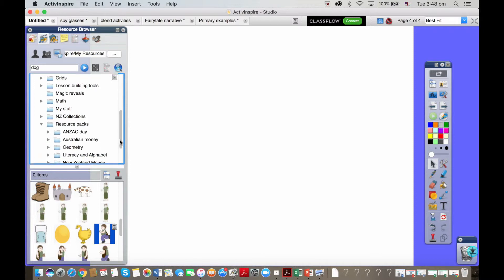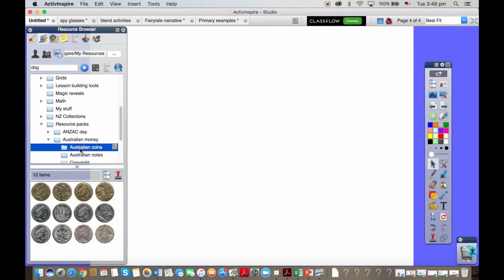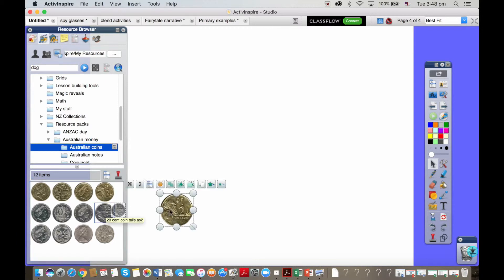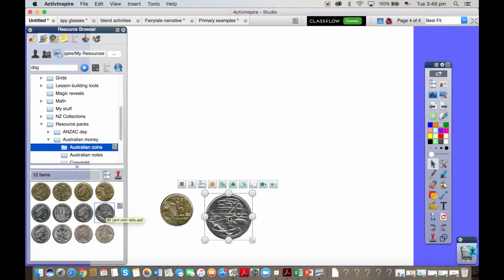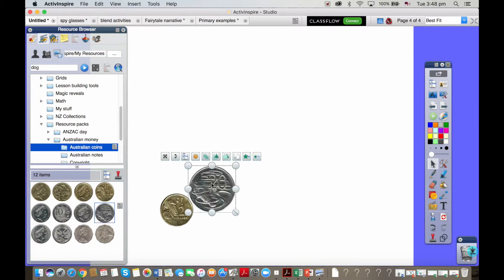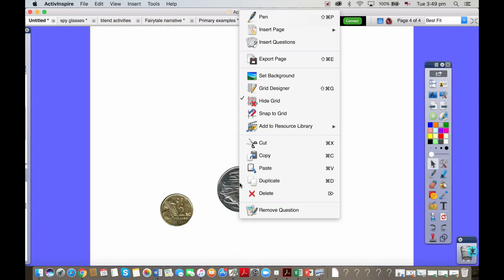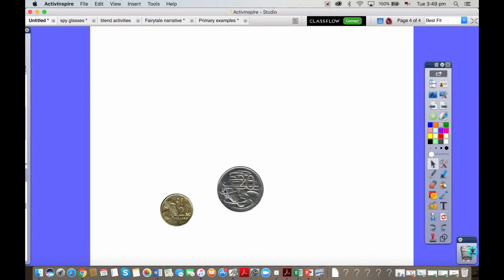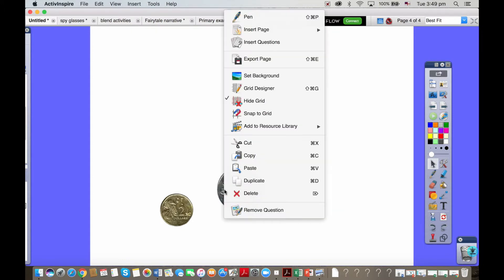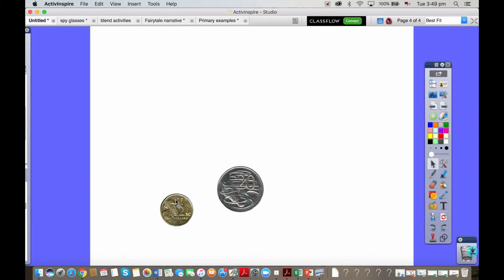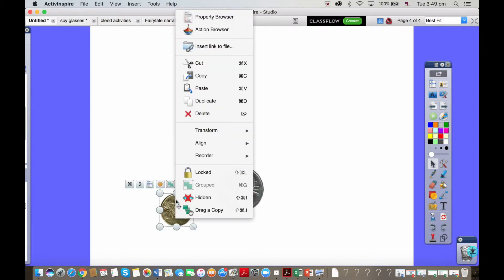Resources on ANZAC Day, resources on Australian money so we can pull on and use the money as we need to. It's really easy to create your own activities using features. We've also got features like, if I can right click properly which I'm struggling to do at the moment for some reason, drag a copy.